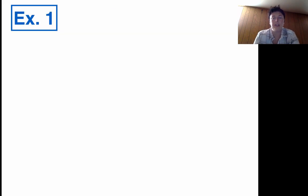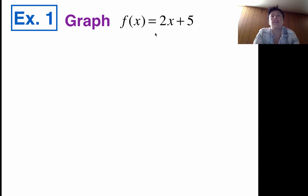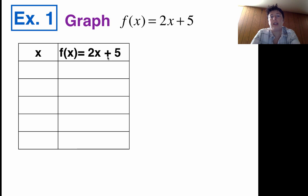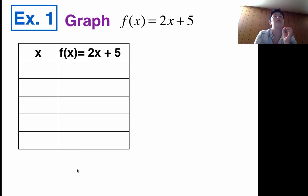We're going to try a couple of different problems and look at them through those different lenses. First, let's graph f(x) = 2x + 5 using a table. Here's how I'm going to organize my table: I'll have my input x and my output f(x), which equals 2x + 5 — a t-chart setup. The numbers that go in the table I get to choose. I wouldn't pick huge numbers or decimals because I'm graphing and want to keep things close to zero.